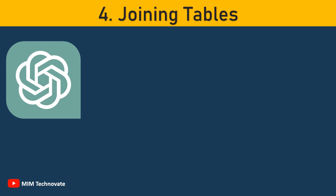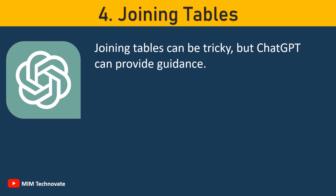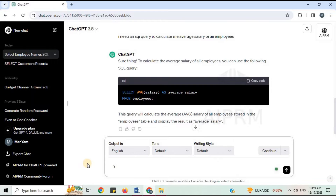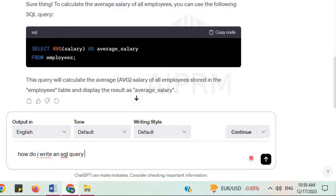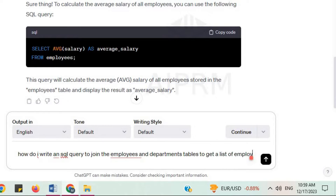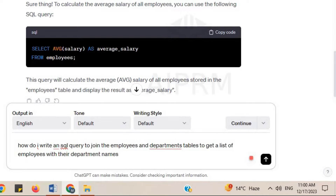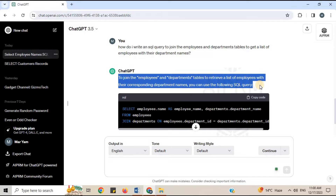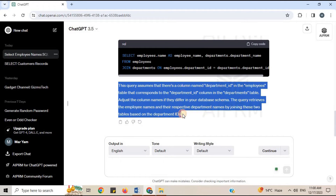Number 4: Joining Tables. Joining tables can be tricky, but ChatGPT can provide guidance. Let's say you have two tables, Employees and Departments, and you want to retrieve a list of employees along with their department names. You can ask: 'How do I write an SQL query to join the employees and departments tables to get a list of employees with their department names?' ChatGPT will provide the SQL query along with an explanation.